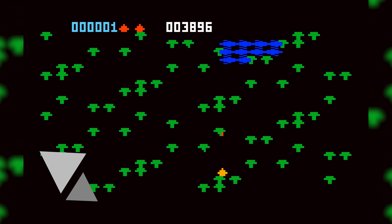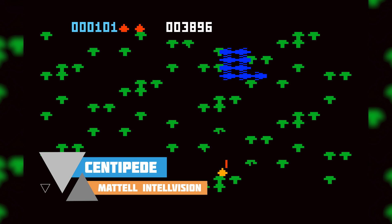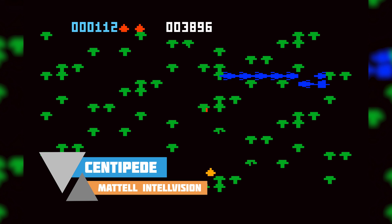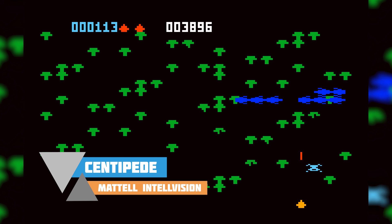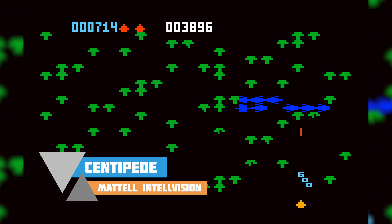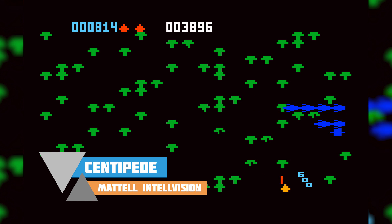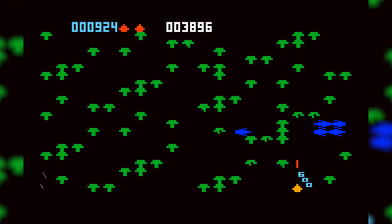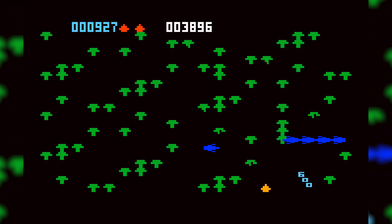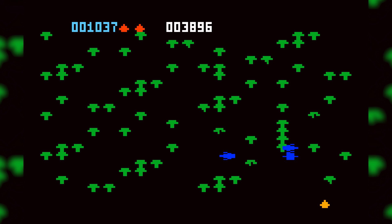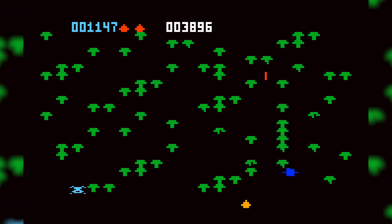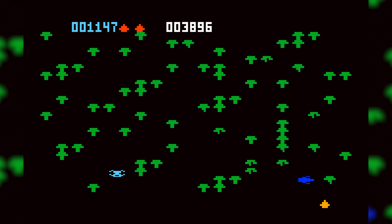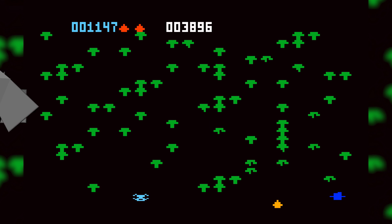Hey guys, my name is Scooby and welcome back to another video. In today's video I'm going to be showing you how to play Intellivision games on your Xbox Series S and your Xbox Series X. This is going to be a nice quick and easy tutorial, I'm going to be showing you step by step how to do everything. Let's jump right into this.